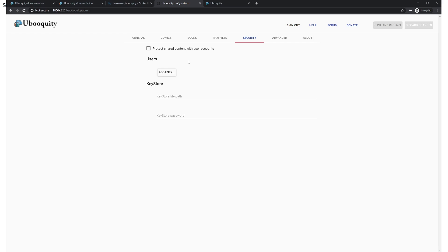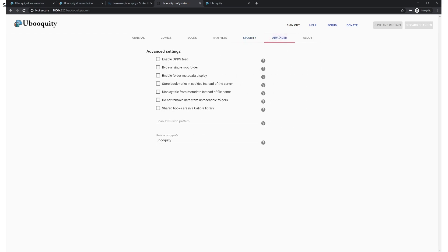Security will allow you to set up user accounts. Personally I'm the only person reading on this. I don't use this. I assume though I have not tested that the reading progress tracking is per user so if you want multiple people reading from the same library you would definitely want to set this up because otherwise you're going to be overriding each other's progress. Another way if you didn't want to do it that way run multiple containers and have everybody on a different port would also solve that problem.